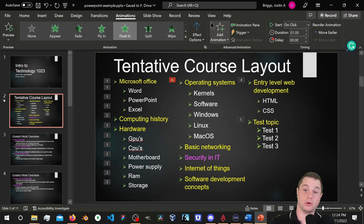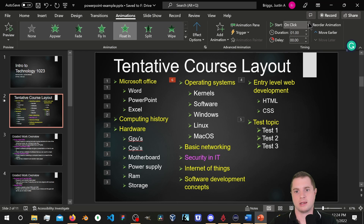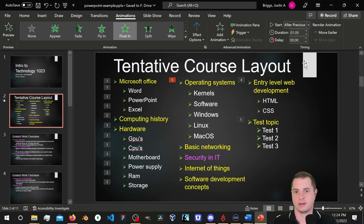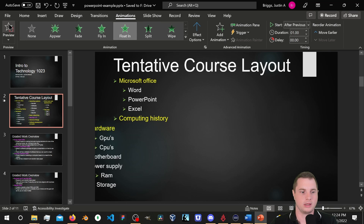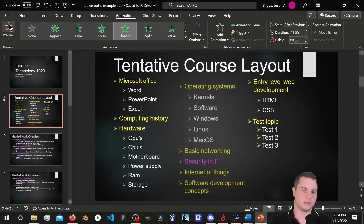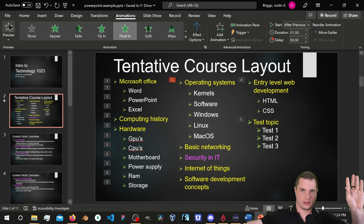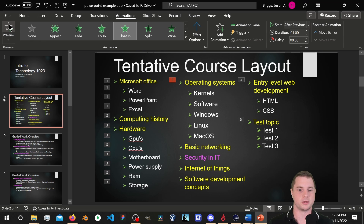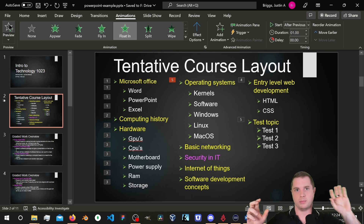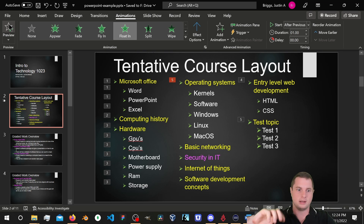Instead of 'On Click,' let's go with 'After Previous.' I'm looking at the animation order — it's going left, then right, then center, which is not what I want. I want both left and right to come in, and then the center floats up at the same time. There are a couple of ways to handle this.